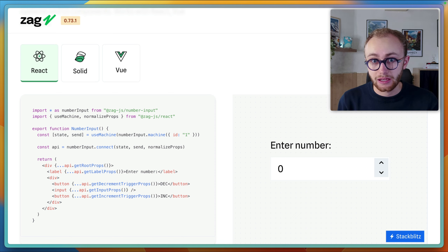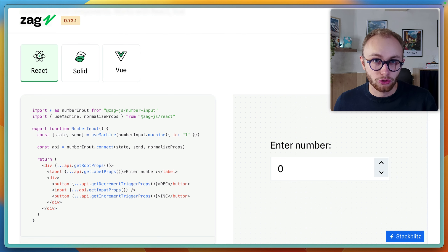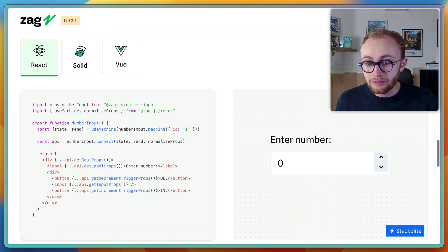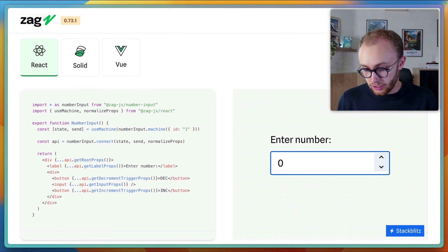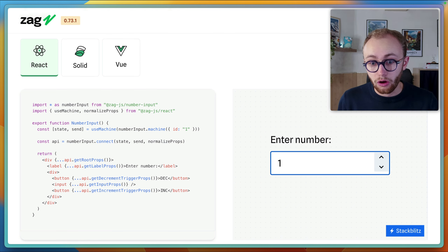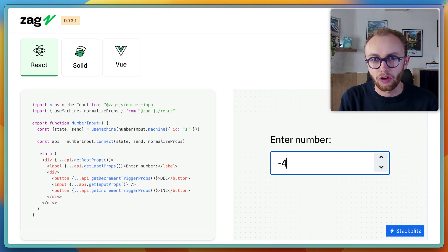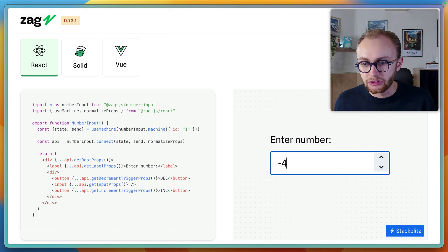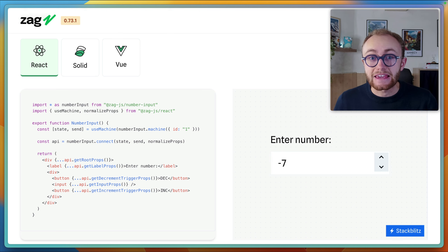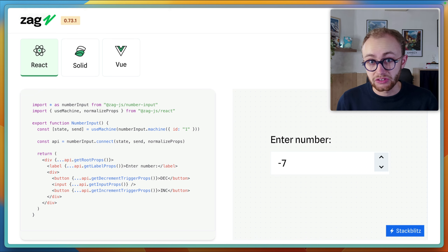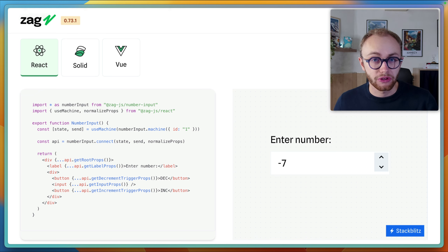The useMachine hook returns a state and a send function, but you don't use these properties directly. You use the number input connect function. This function takes the state and the send function and returns an API. The API gives you functions like getRootProps, getLabelProps, getDecrementTriggerProps, etc. — simpler functions to work with than the state machine itself. Zag.js doesn't come with any style, but it gives you primitives to create accessible components. For instance, you can press the arrow up or arrow down key to increment or decrement the input. All the behavior is handled by Zag.js, and it's up to you to create and style your components for your design system.